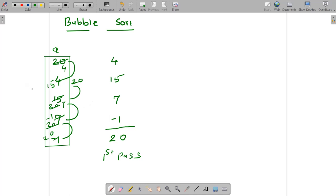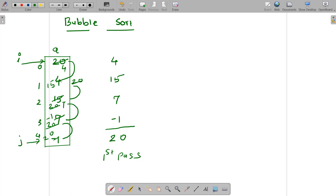Now if I think from a programming point of view, what I did is I took a variable j and initialized it to the last location, that is n minus 1. And I took another variable called i, which I initialize to 0, the 0th location. There are 5 numbers so the last location will be 4. I compared a[i] with a[i+1], and if a[i] is greater than a[i+1], I swapped these two.